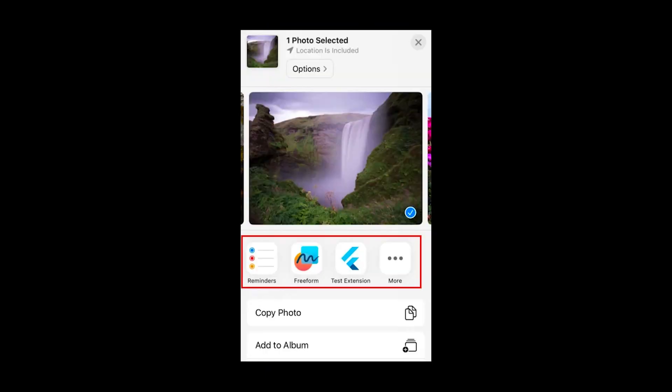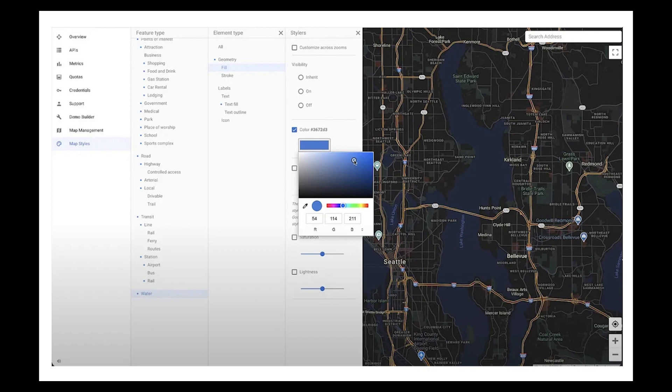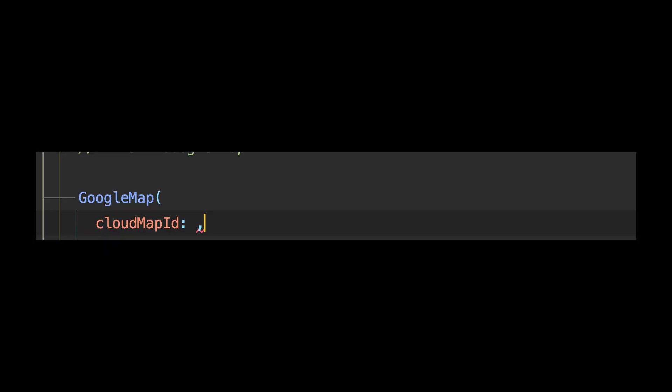On iOS, Flutter can now be used to build UI for certain types of iOS extensions using Flutter widgets, though this doesn't work for all types of app extensions due to API limitations. Also, Google Maps Platform now offers the ability to customize map styles from the Map Styles page in the Google Cloud Console, letting you create a customized experience without updating your app code each time. You simply refer to your map using the map ID set in the console.